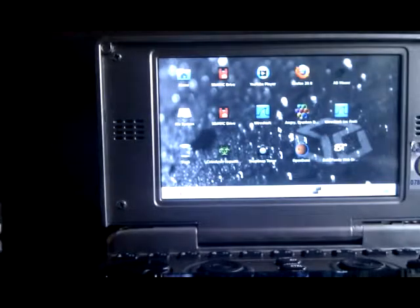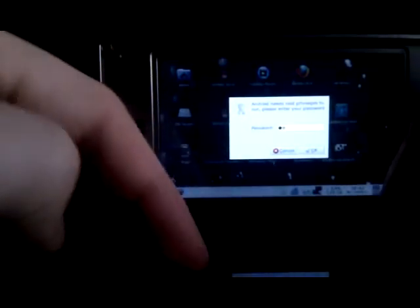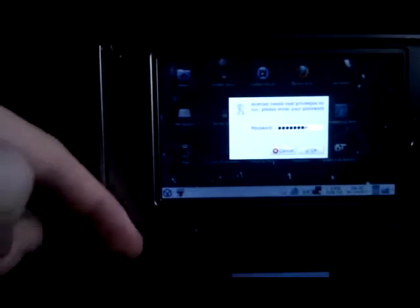So we start the application and it's asking for a password. So there we go.